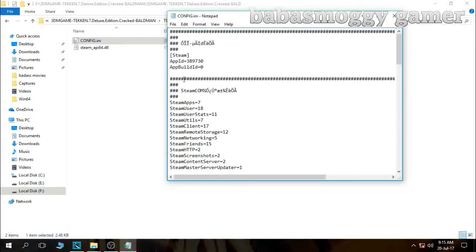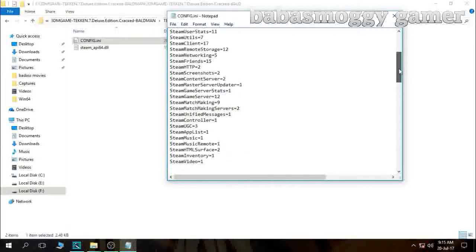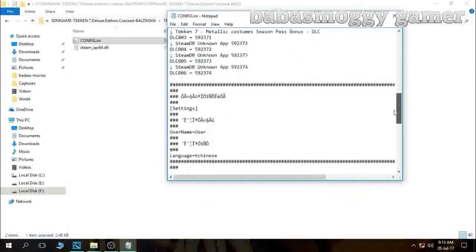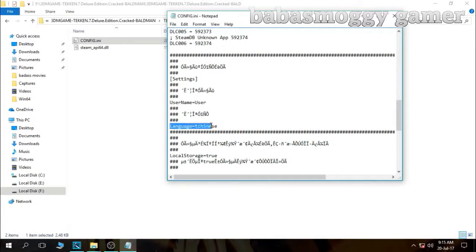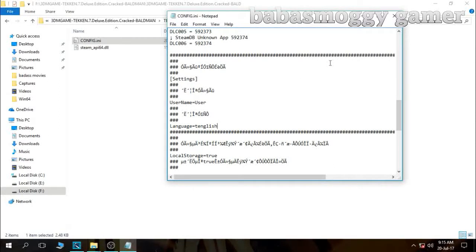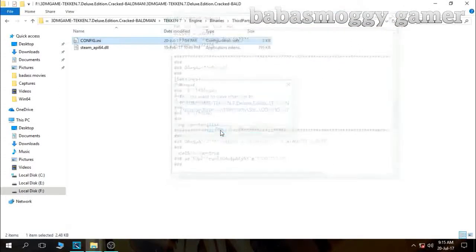Then double click on it. Go a little bit down and you can see the language — it is in Chinese. What you need to do is erase this and write English. That's it, and then save it.